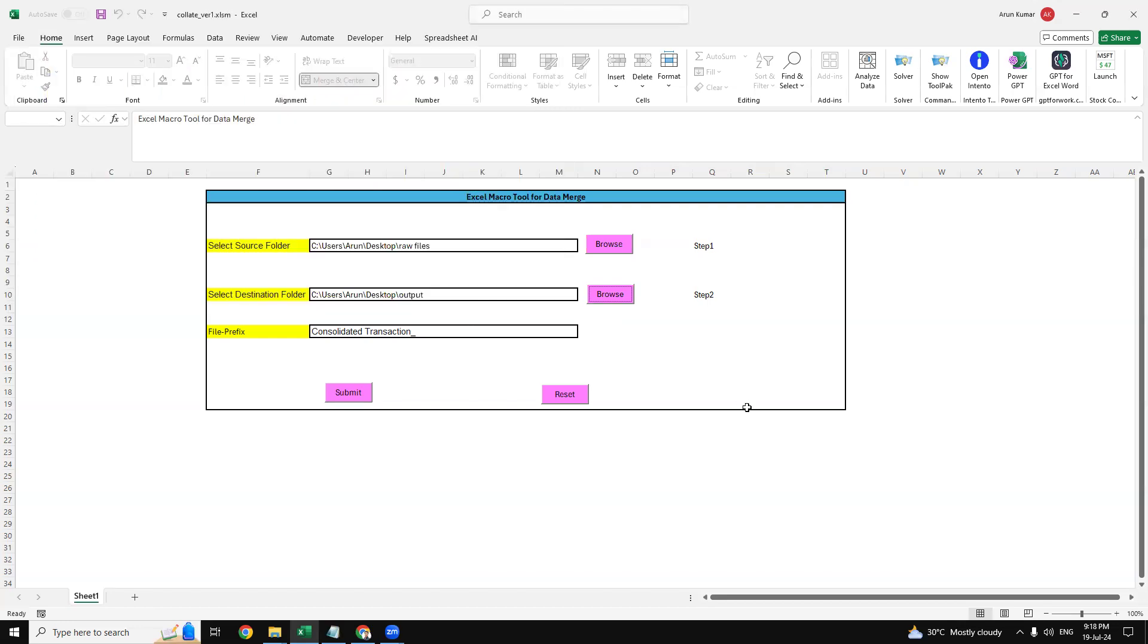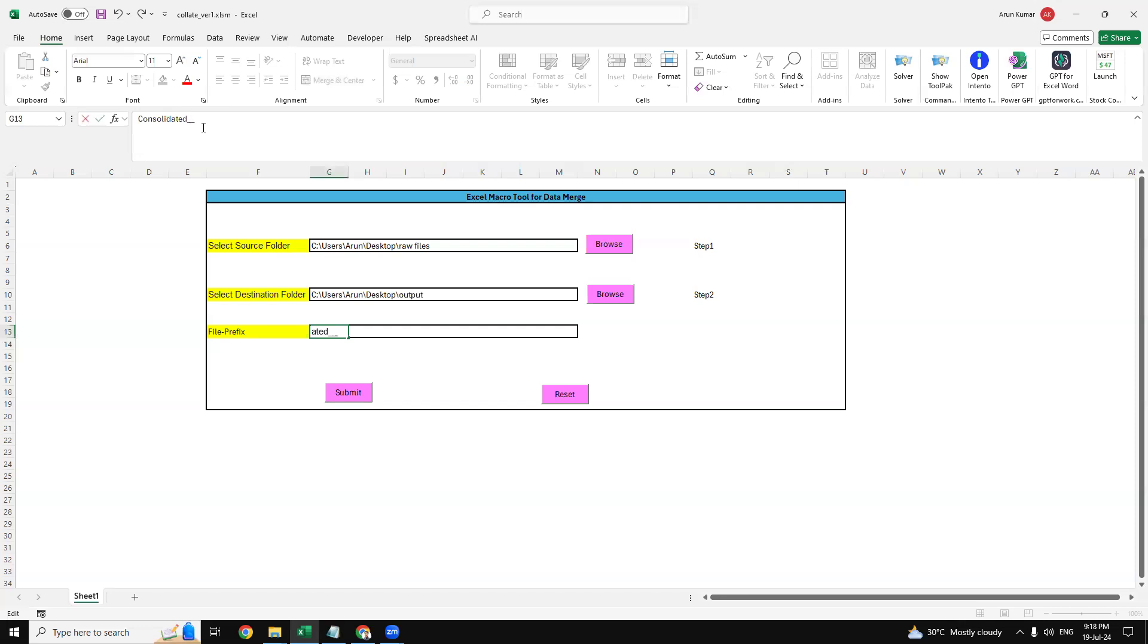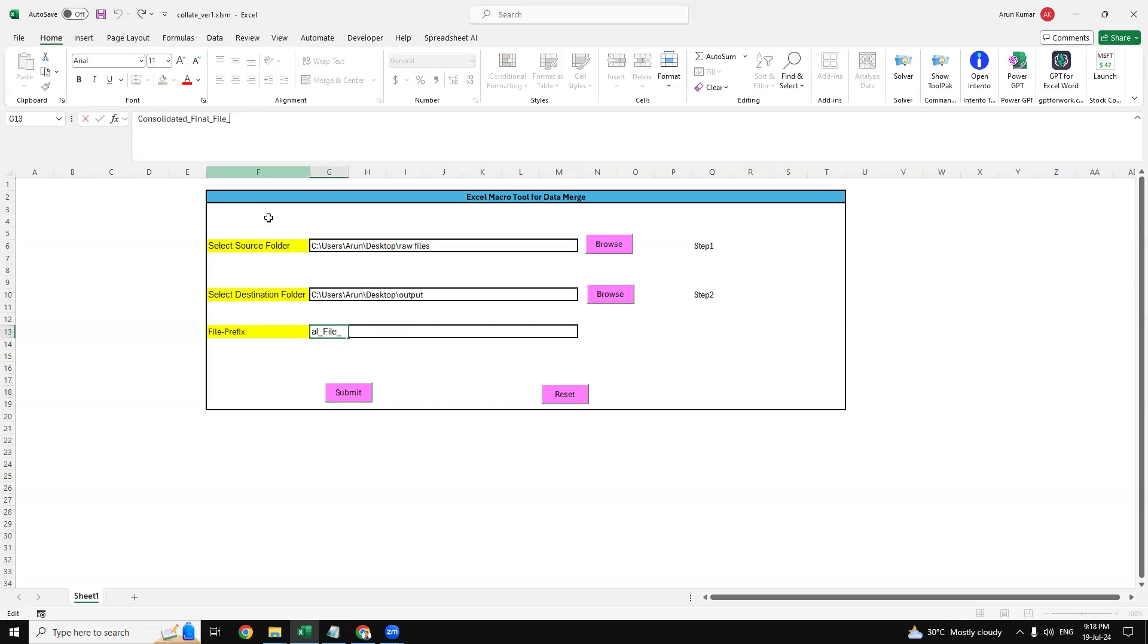Now file prefix - this is the file name that you can give to the file. I'm just using it as consolidated file. I used underscore at the end of this name because this will ensure me to capture the time frame of that file, because this macro is using the date as well. Now I'm clicking the submit button. All the things are going backward of this file.